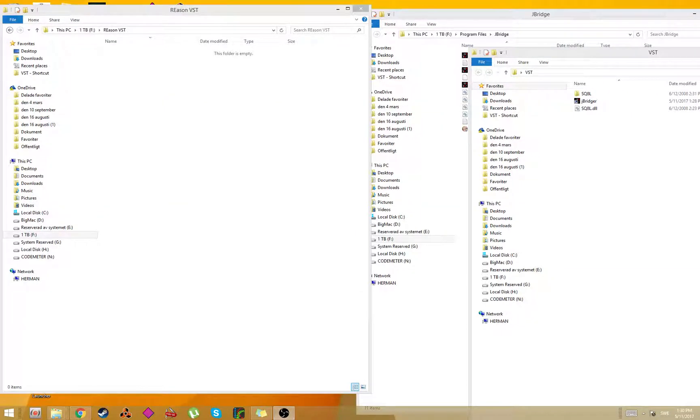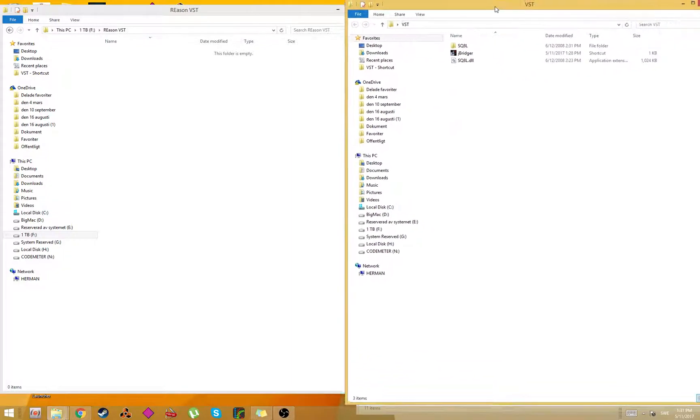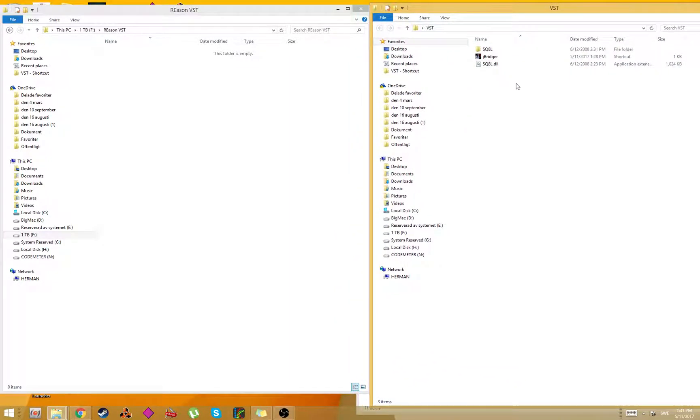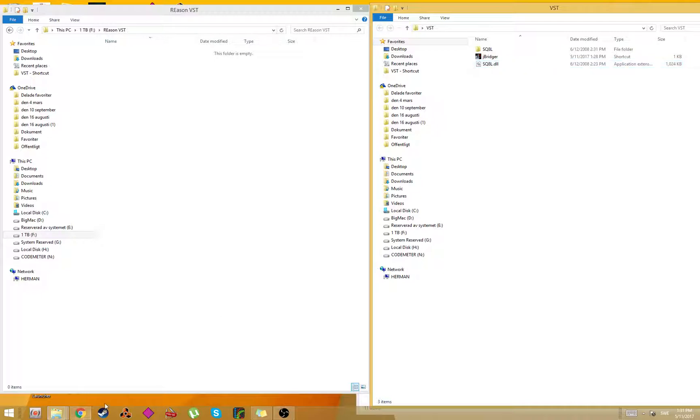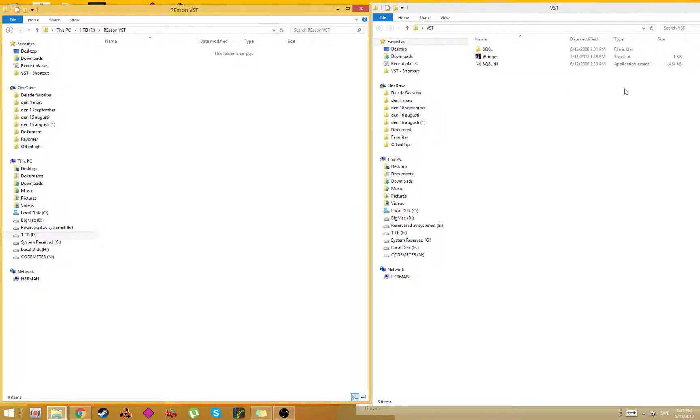Hey guys, in this tutorial I will show you how to convert a 32-bit VST to 64-bit. It's a common problem among recent DAWs that they can't run 32-bit VSTs, but there is a solution to that problem.